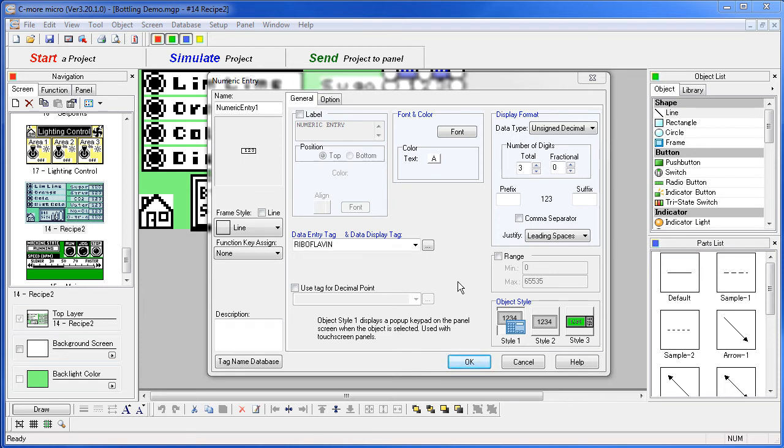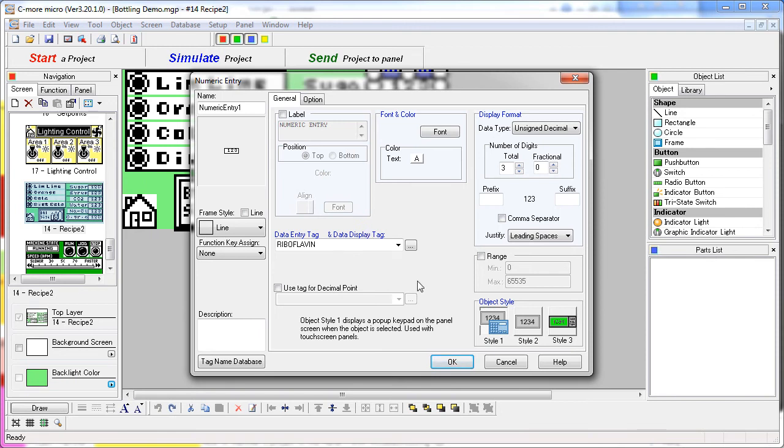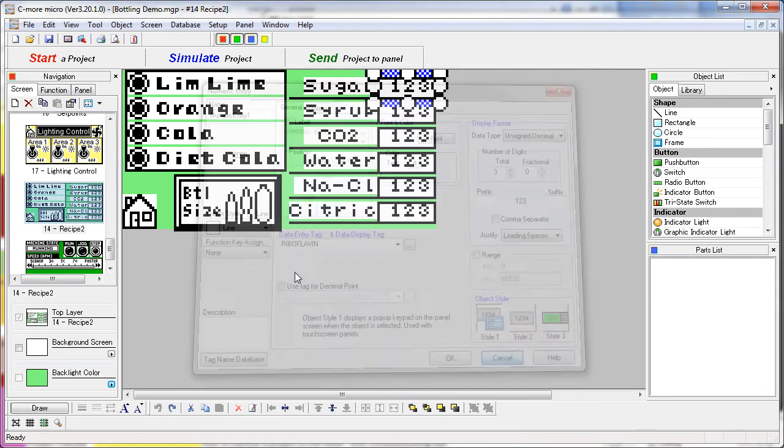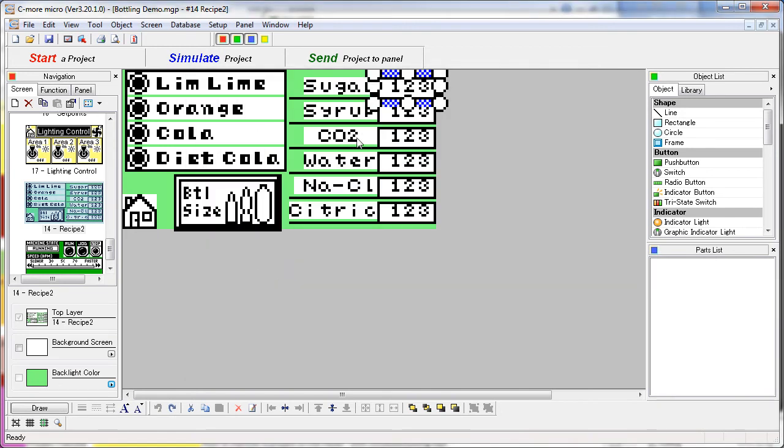It's real easy for us to hard code values using a recipe button like we're showing in these examples. Actually getting the PLC to interact with these numeric entry results is a subject for an entire video all by itself. We'll have to add that one to the list.